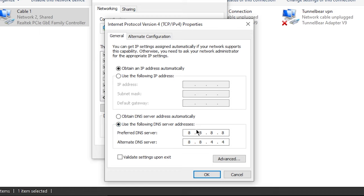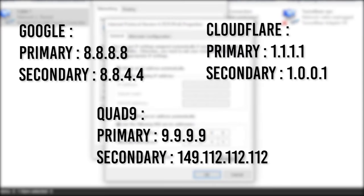Now this really depends on where you live, but I really recommend using Google's DNS server, which is 8.8.8.8 as primary and 8.8.4.4 as secondary. I'll leave some on the screen right now if you want to know which one is the best for you.